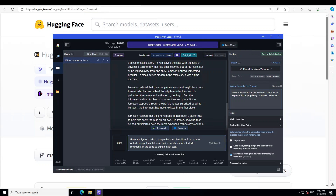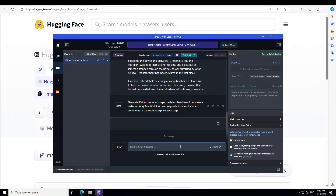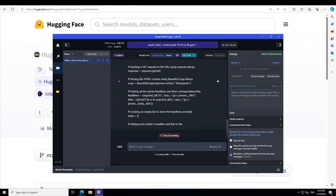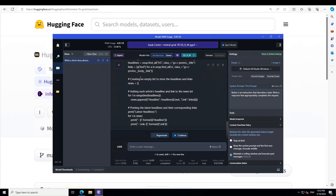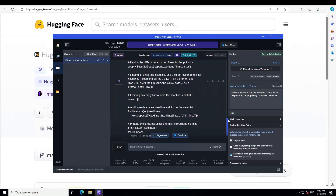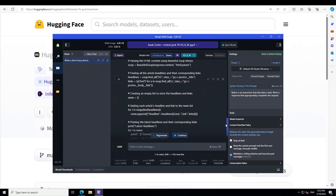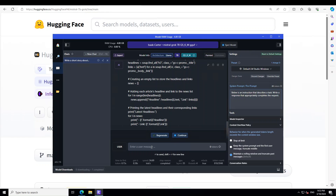Now let's check out its coding capabilities. I'm asking it to generate Python code to scrape the latest headlines from a news website using the BeautifulSoup and Requests libraries, and include comments in the code to explain each step. The code is awesome — very nicely written in a Pythonic way with all the comments and everything. I think this is also a pass.